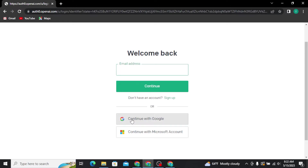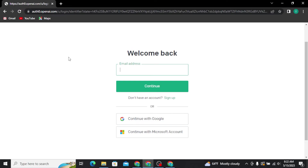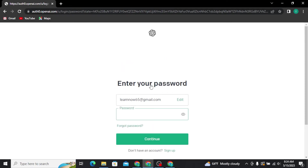If you signed up using your Google account, tap on that option. If you used your Microsoft account, tap on the last option. But if you used your email address to create your ChatGPT account, type in your email address in the field, tap Continue, and on the next page enter your account password.